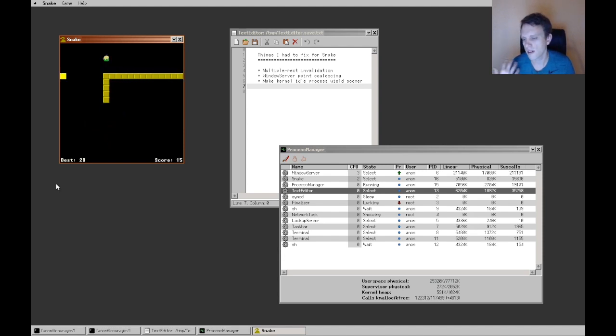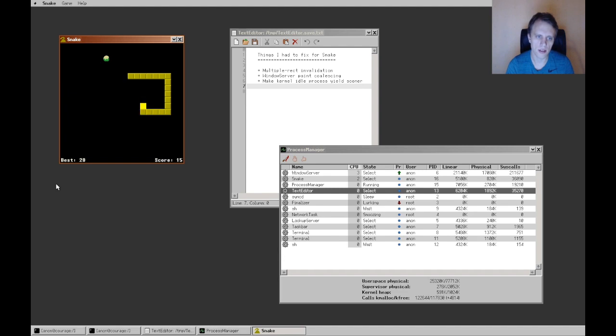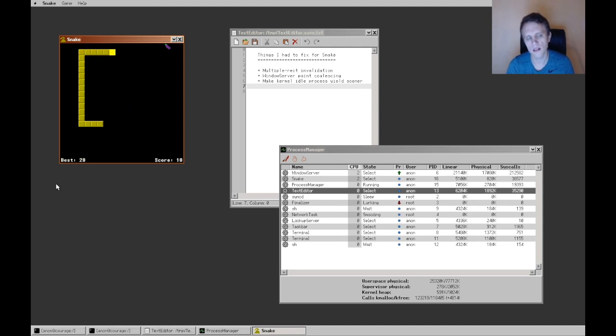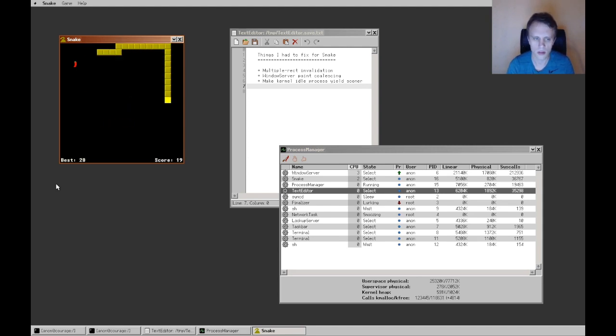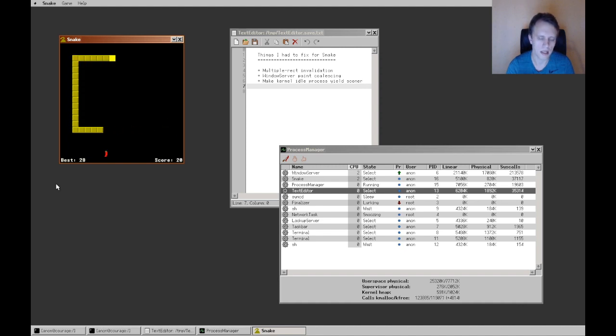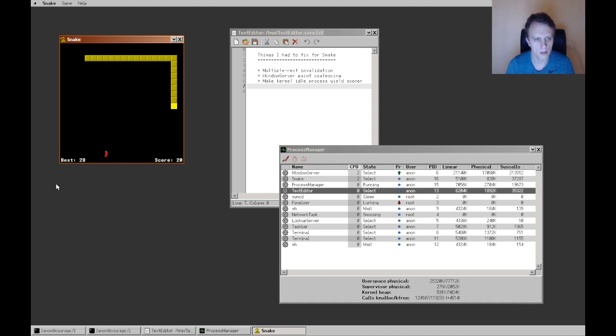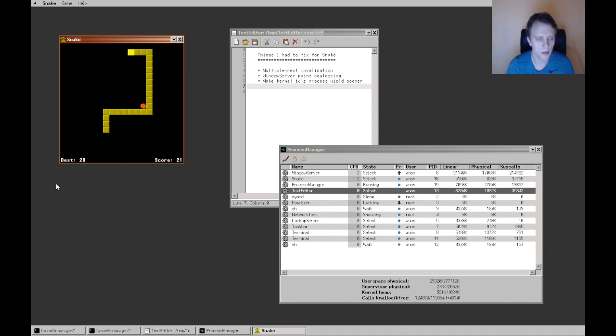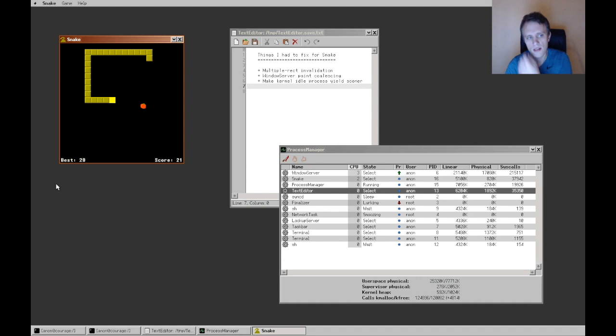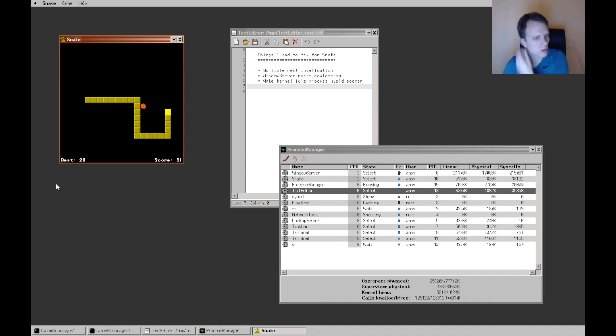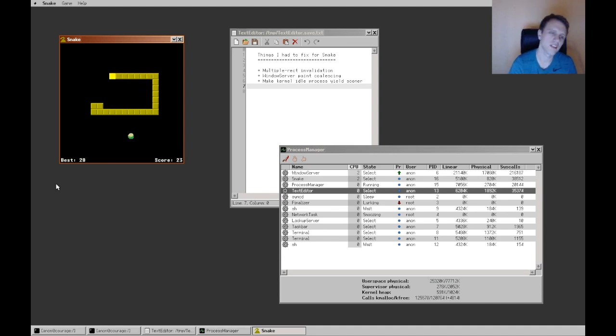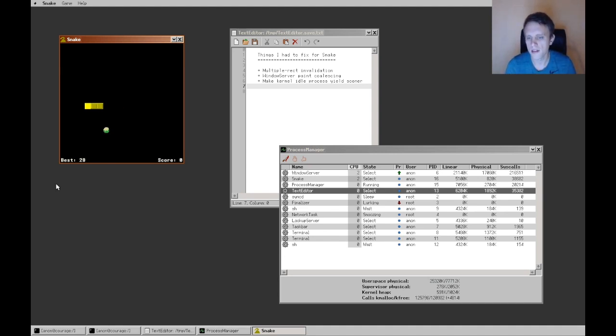So of course, the scheduler in serenity is quite simplistic and very naive, but it's not something that I'm super interested in improving right now, other than making this sort of big fix like this for an obvious glaring problem. Because I think that the simple scheduler works well for my needs at the moment, and maybe it changes in the future, and I'll look at it again. But yeah, so that's that.